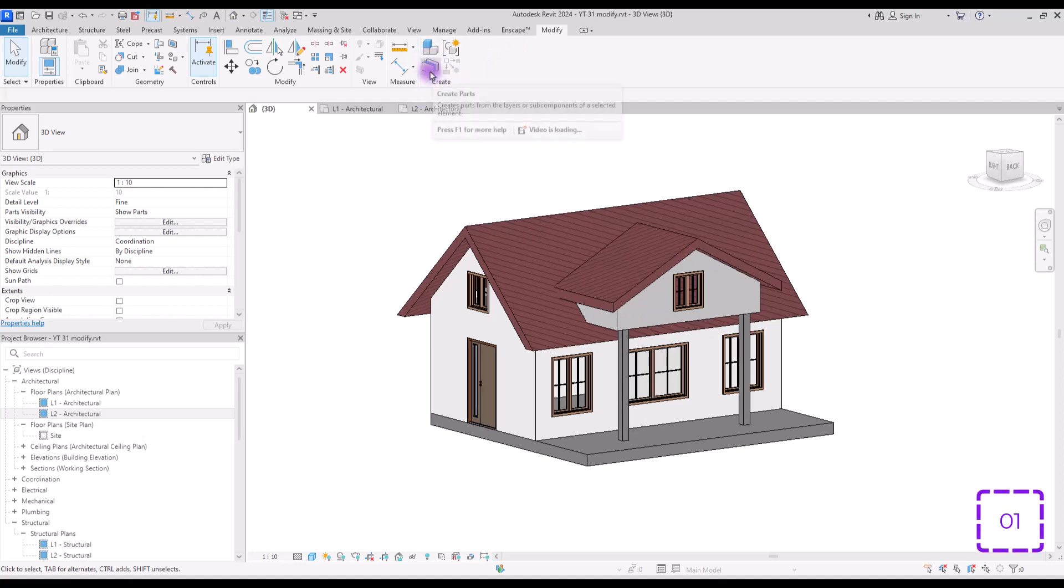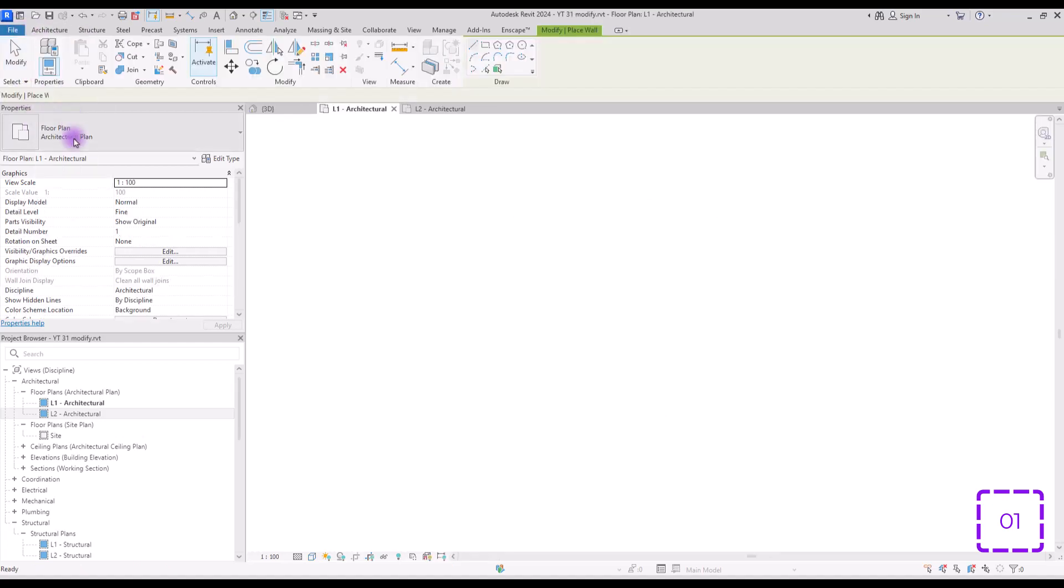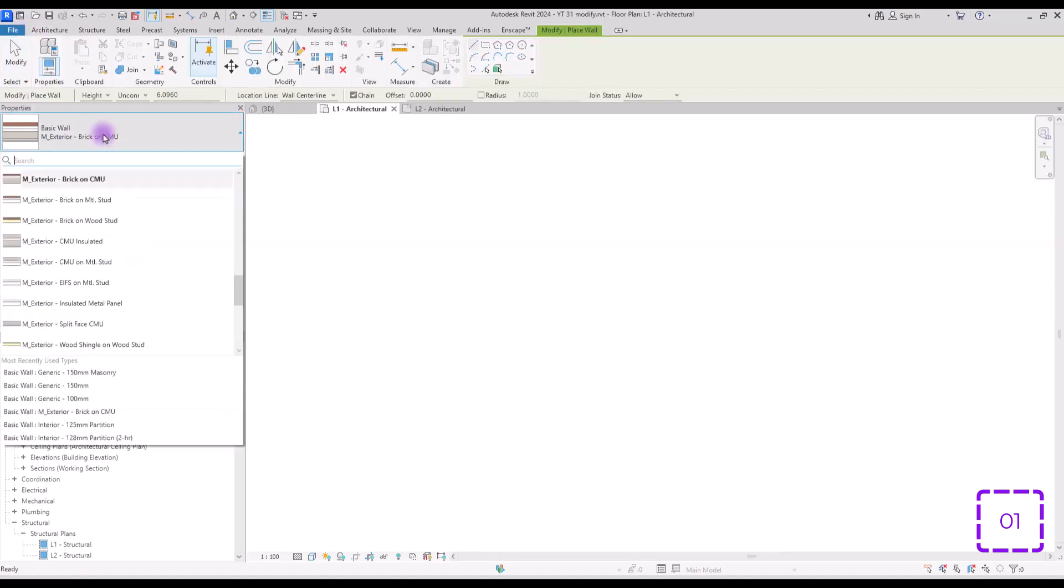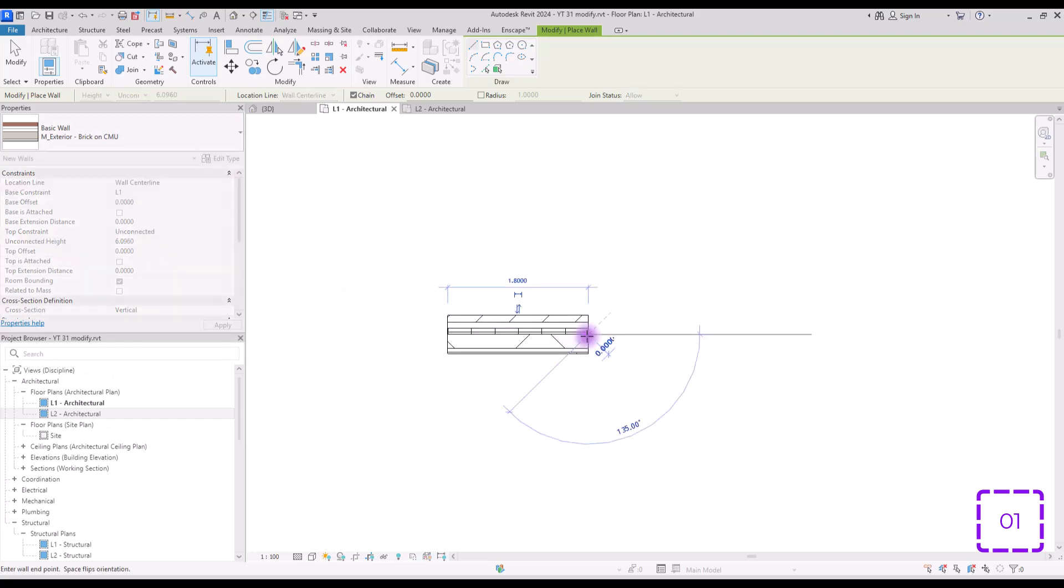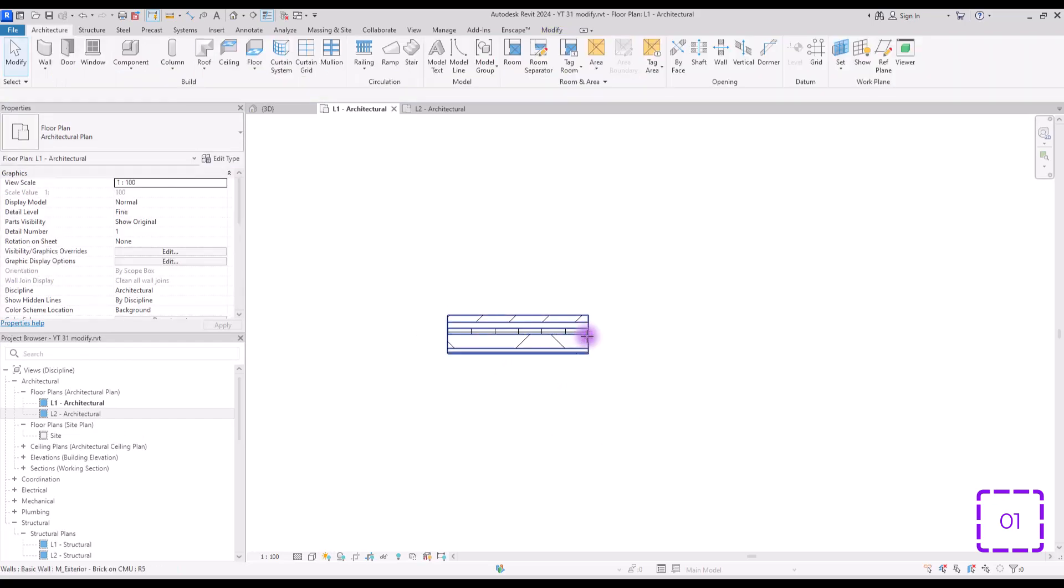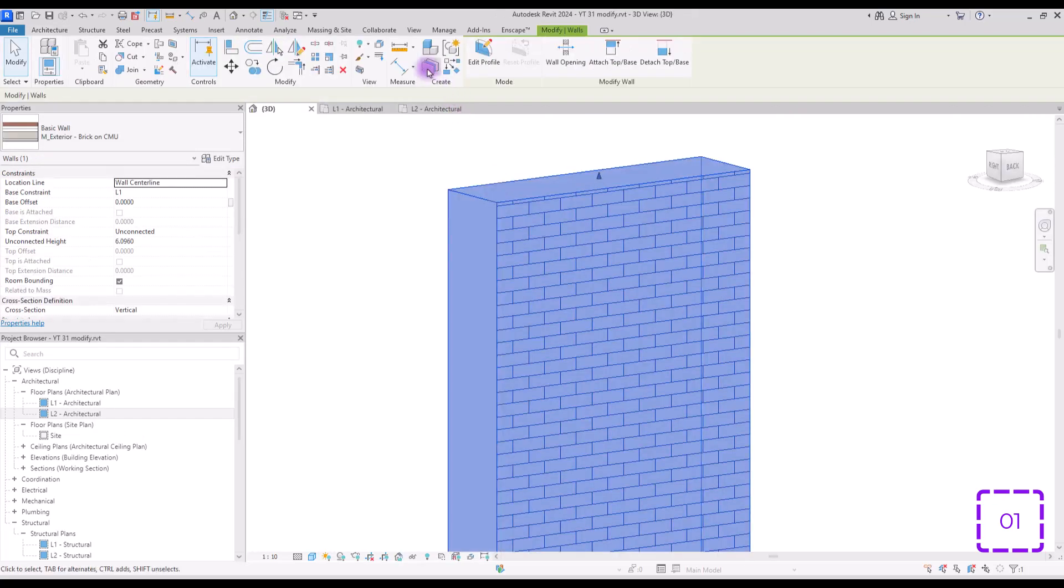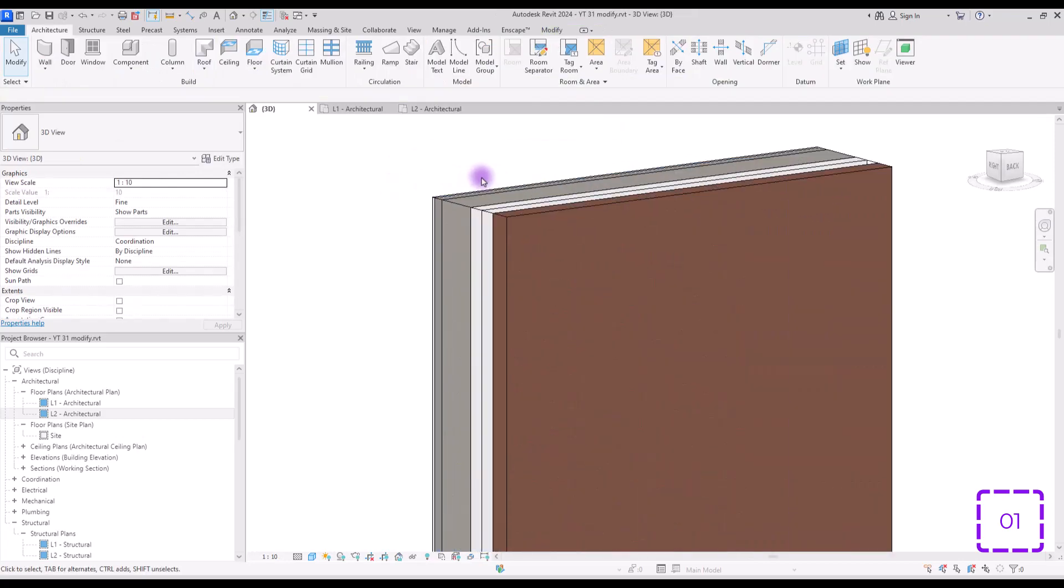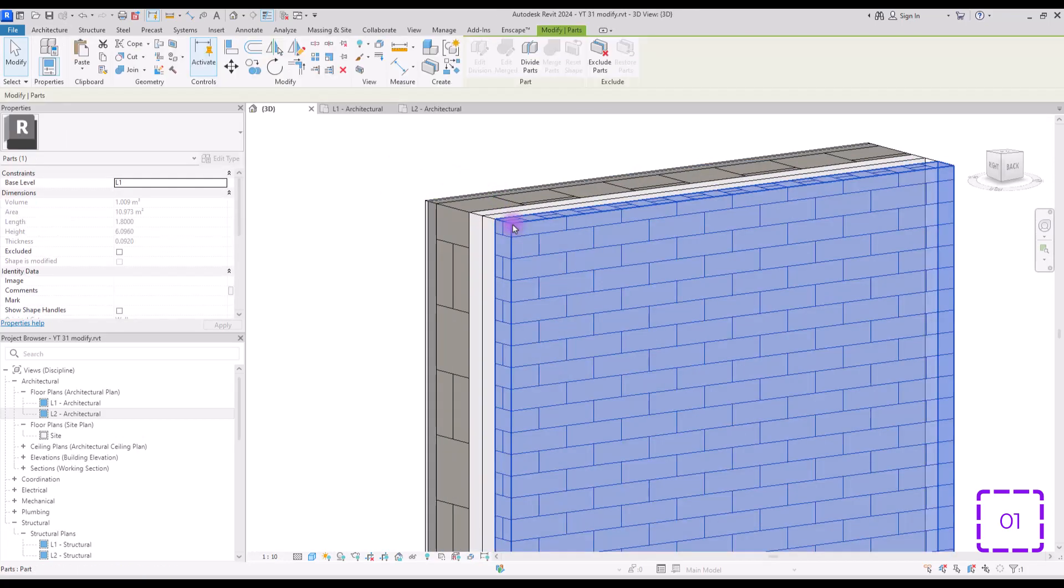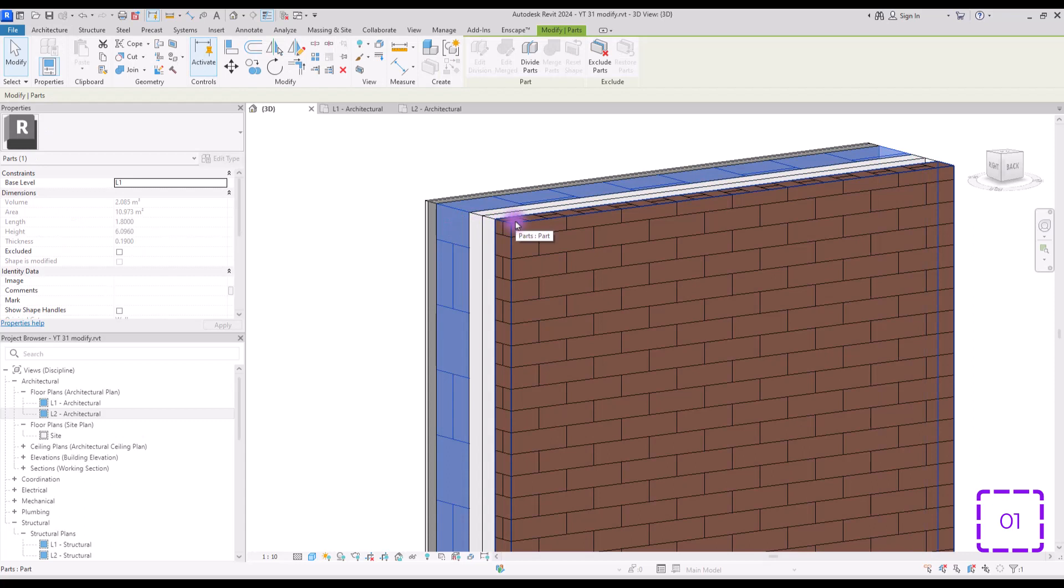Tool number one, create parts. With this you can separate layers of your wall, floor or even ceiling. Let's test it on a wall. Select a wall with lots of layers like this and draw it here. Select it and click on create part. This way you will see each part, each layer separately.